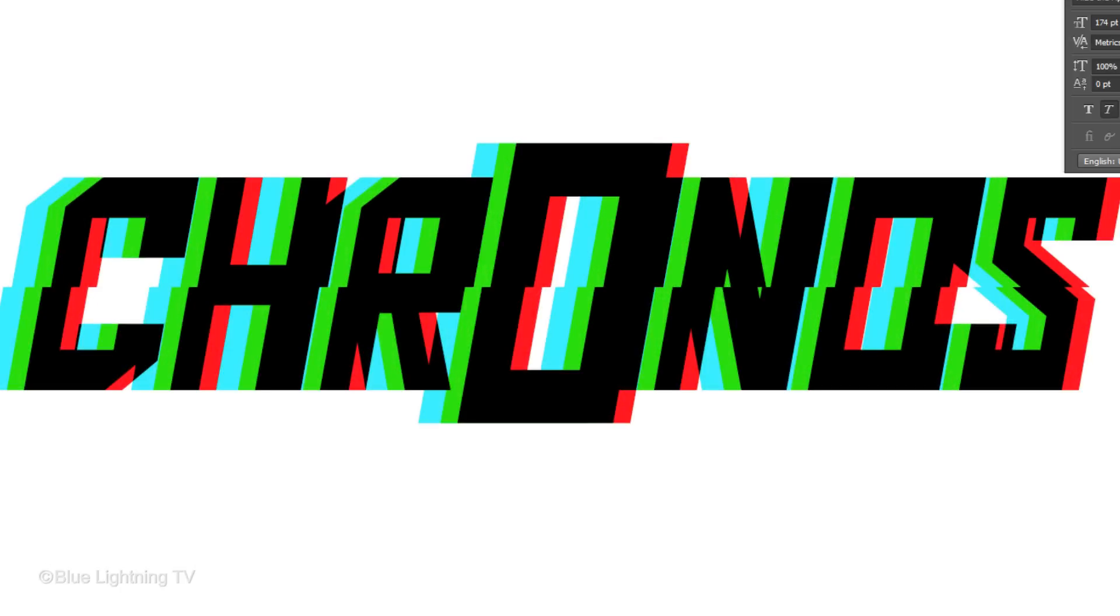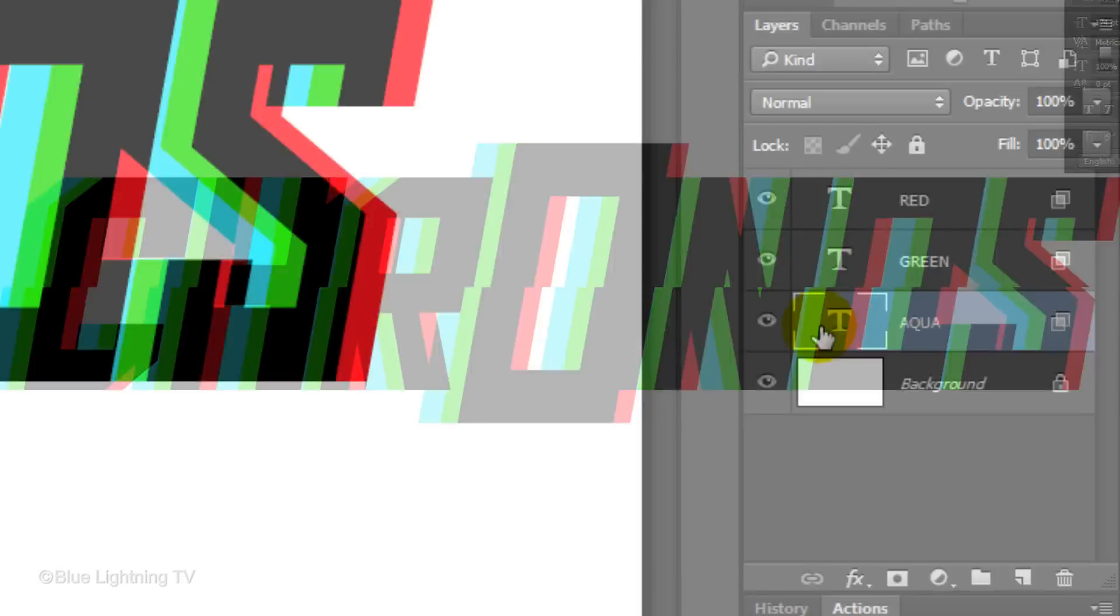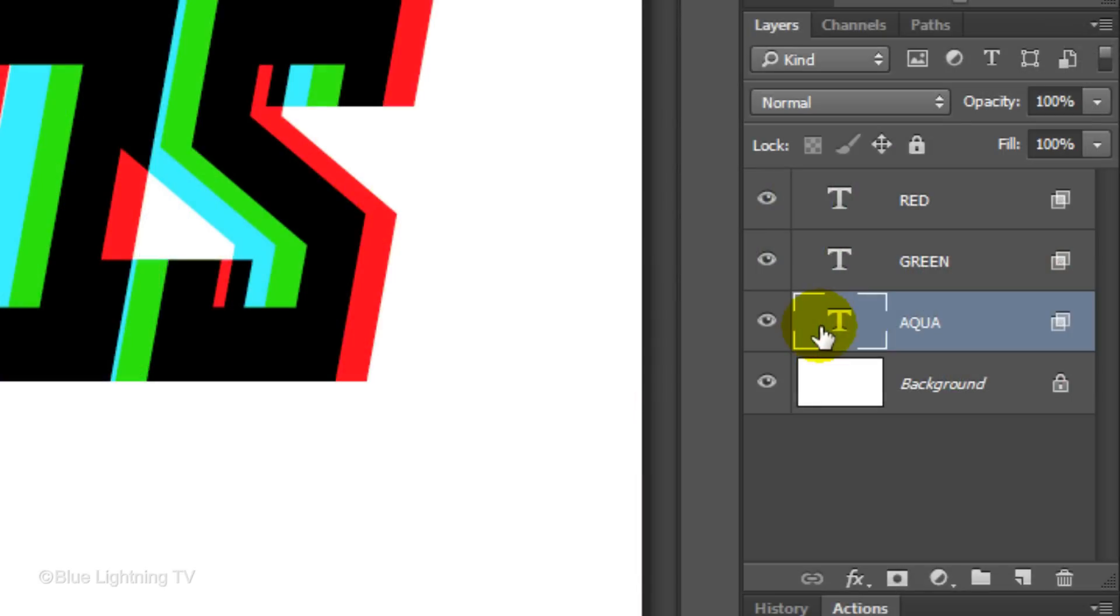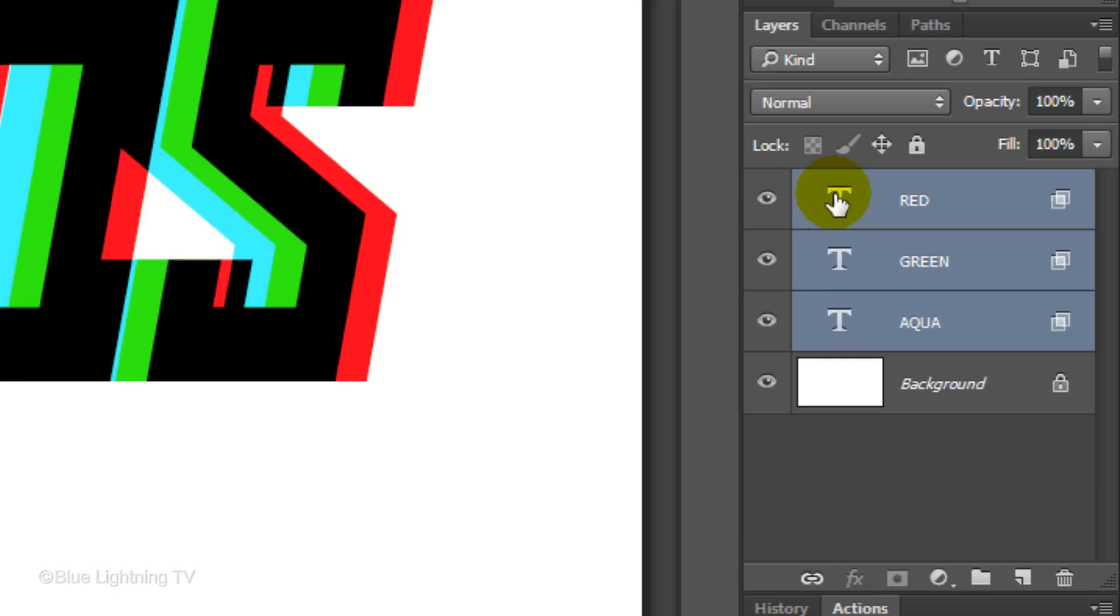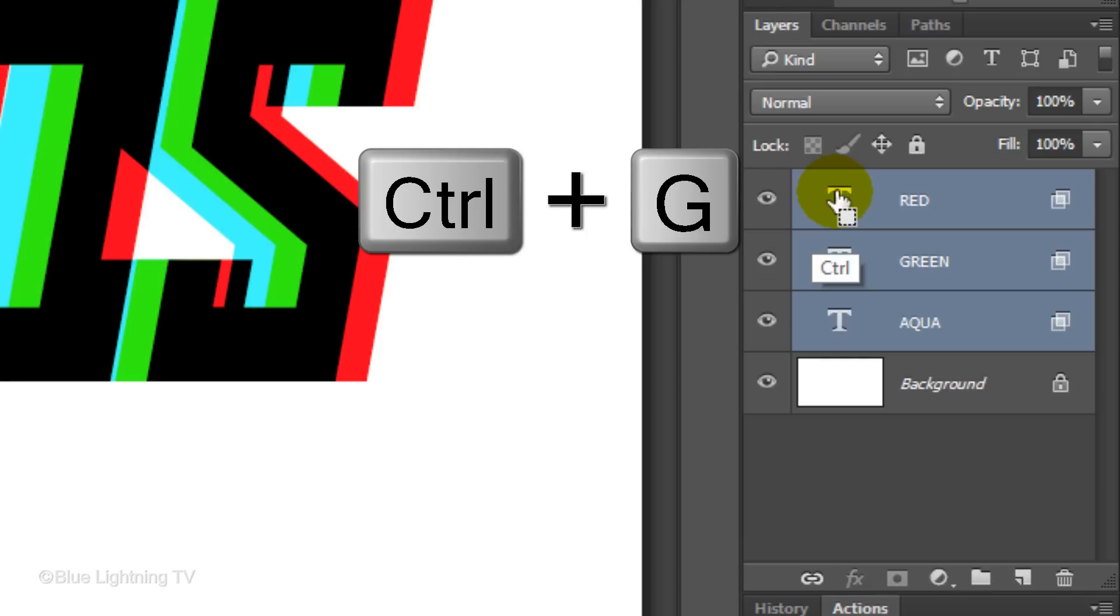Next, we'll separate and off-register the logo. First, let's place the text layers into a folder. To do this, Shift-click on the top layer to highlight all the text layers, then press Ctrl or Cmd G.